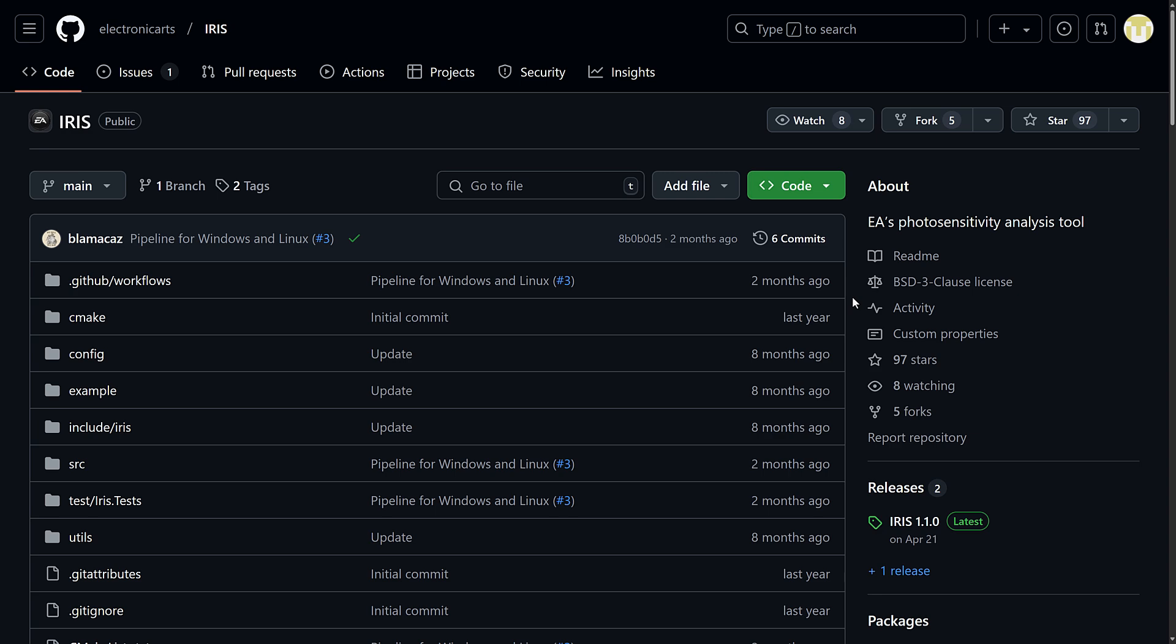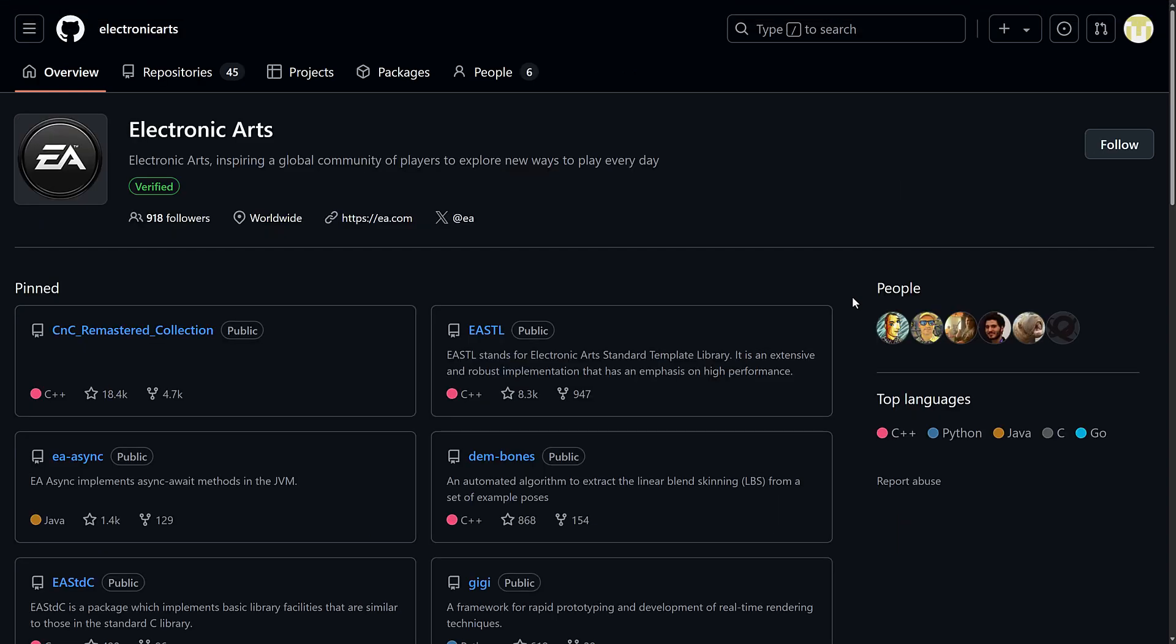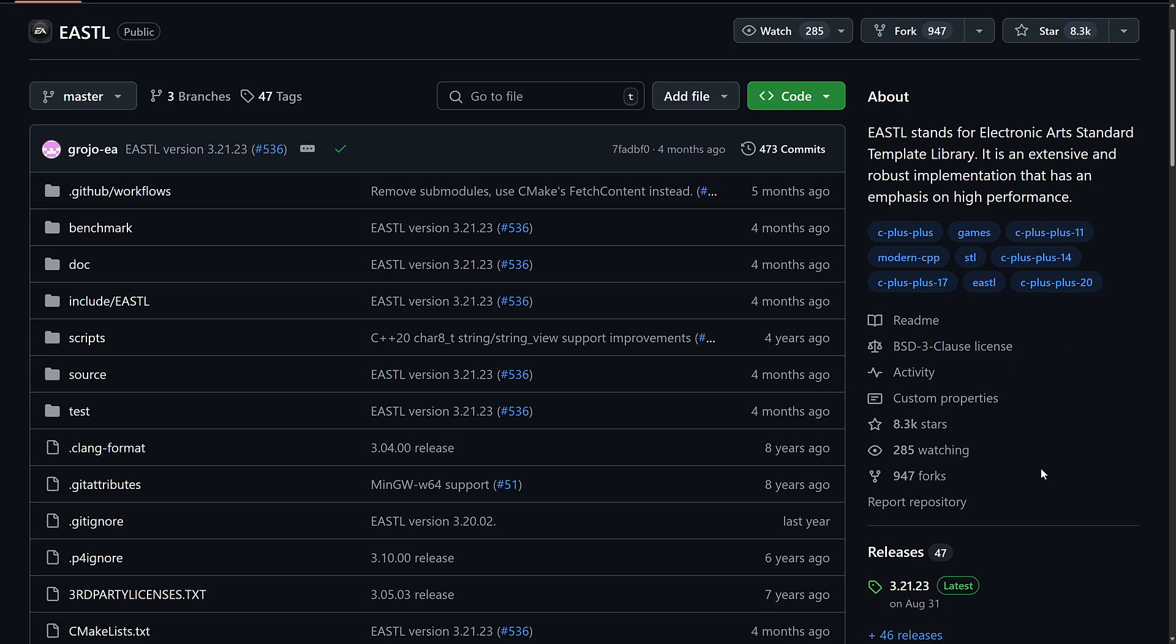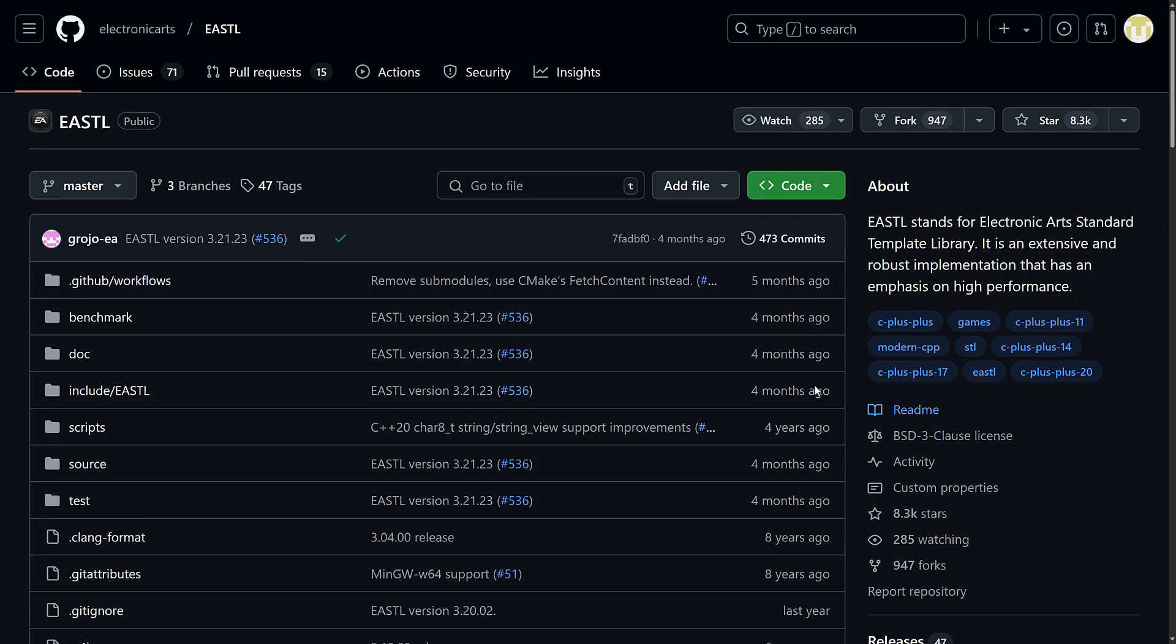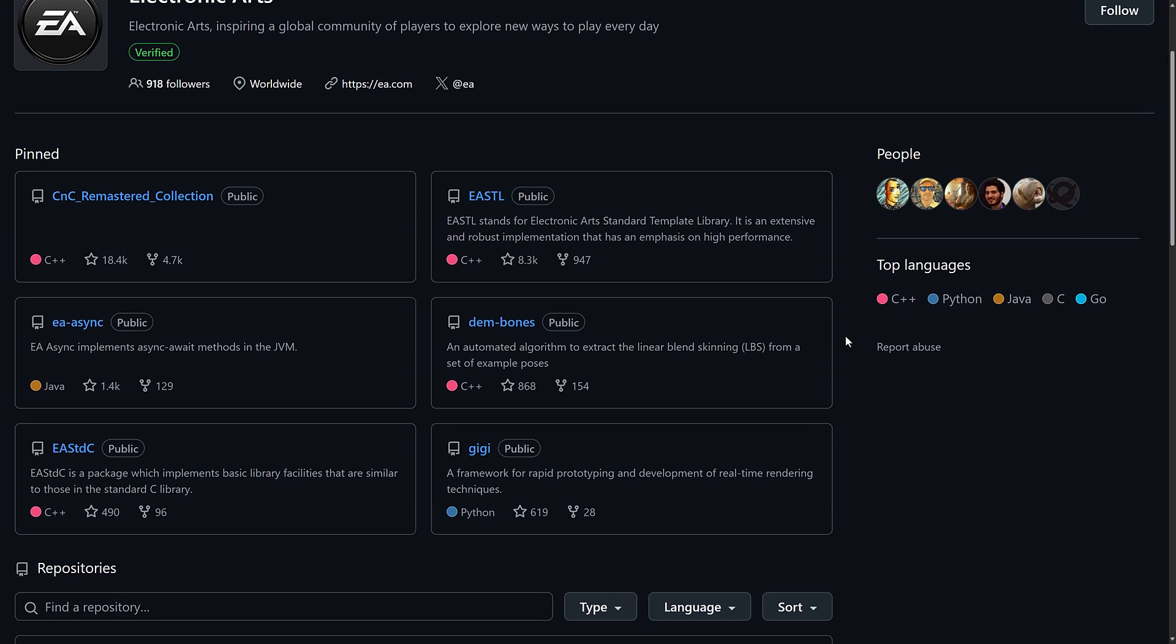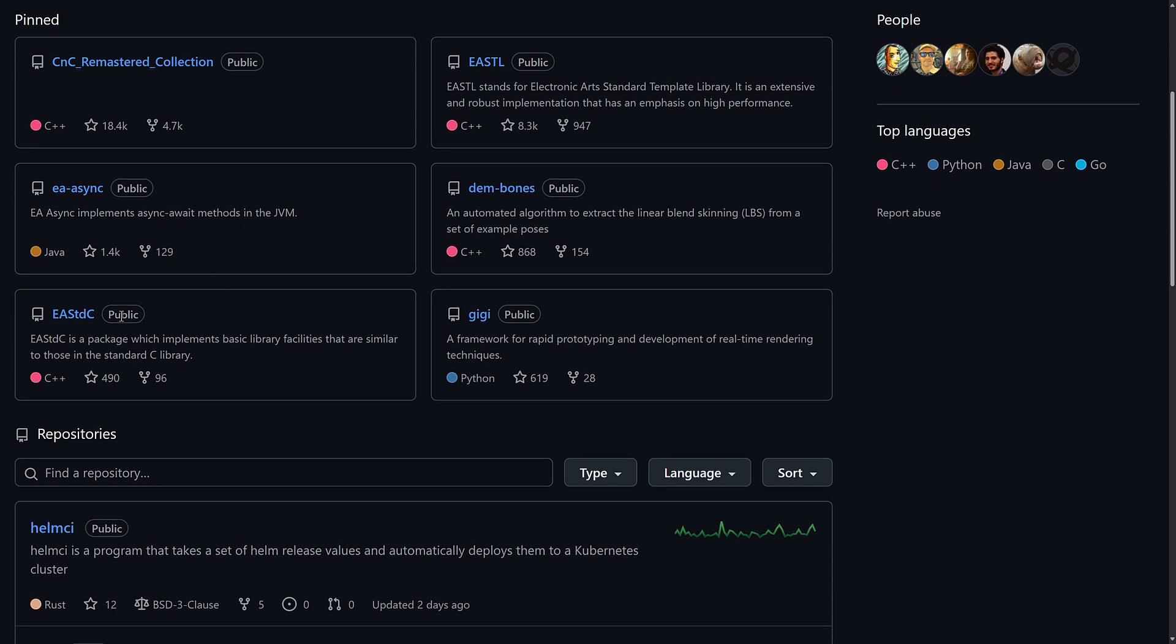Now, one of those things I mentioned earlier on is Electronic Arts actually has a decent amount of open-source stuff. Now, by far and away, the most famous is this one right here. This is EASTL. This is their standard template libraries, specifically for games. I know a lot of AAA-style games have used EASTL. EASTL is the library that's been around for 15-plus years. It is a fast implementation of STL-optimized for games. As you can see from the marker over here to the side, C++20. So, it is being continuously updated. This is probably their most famous open-source repository, one that you want to know about if you are a C++ developer.